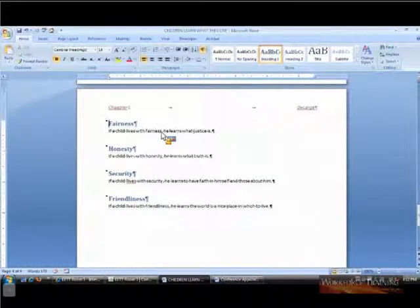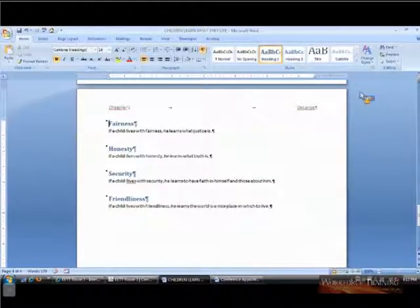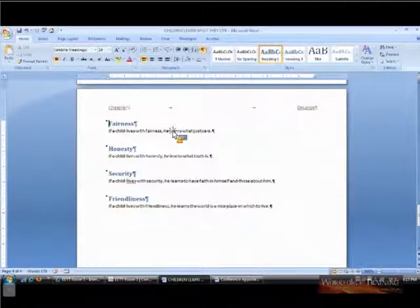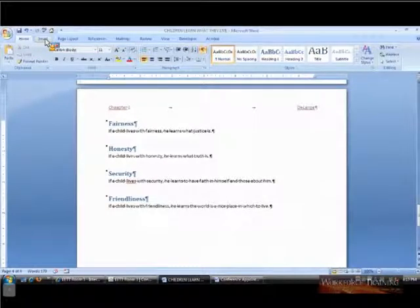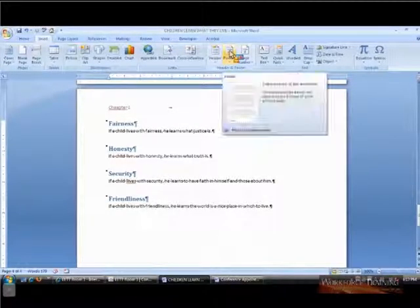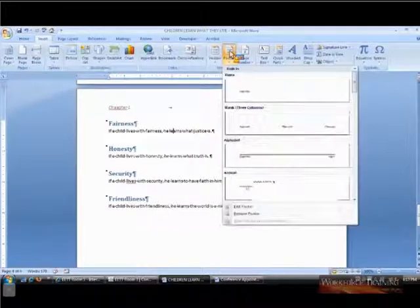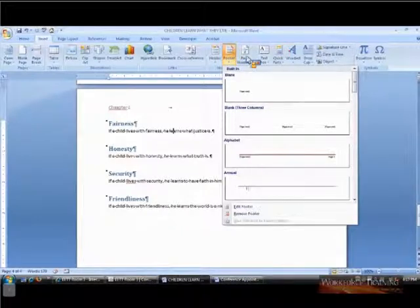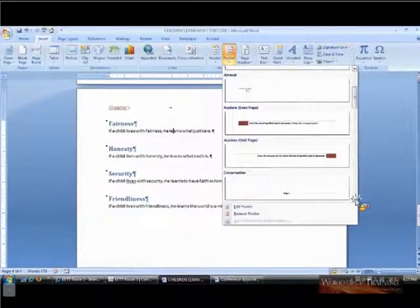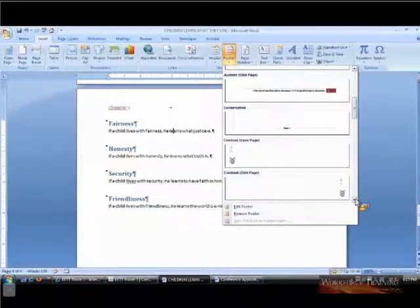It doesn't really matter. I'm going to click anywhere on that page and I'm going to create a footer. I'll go back to Insert and click on Footer. All I want in my footer is a page number, so I'm going to scroll down and see what kind of page number I can put in there.